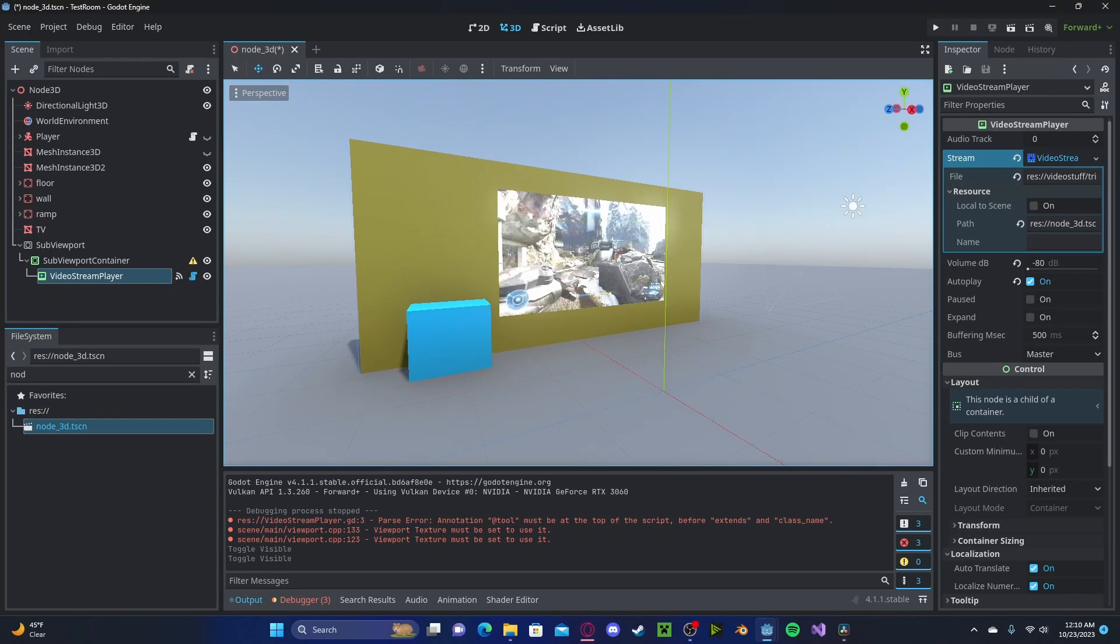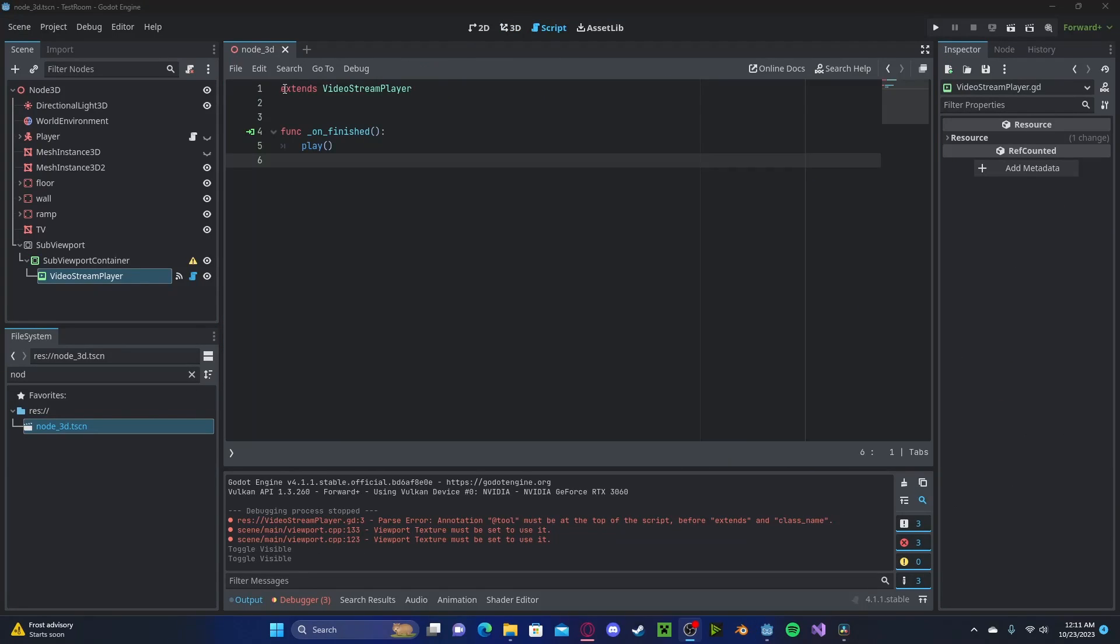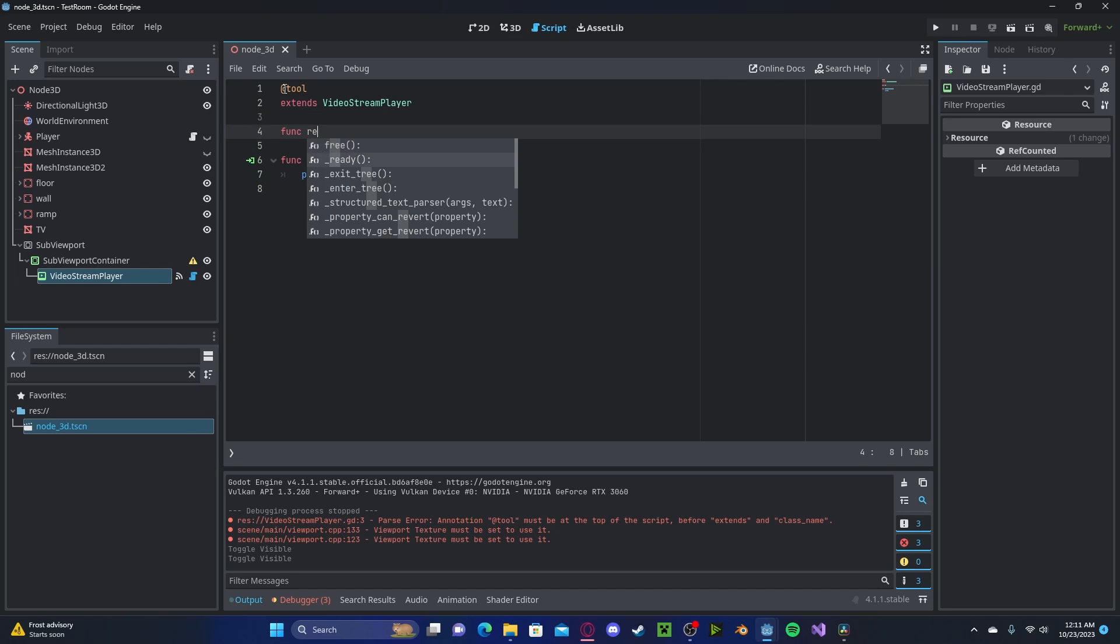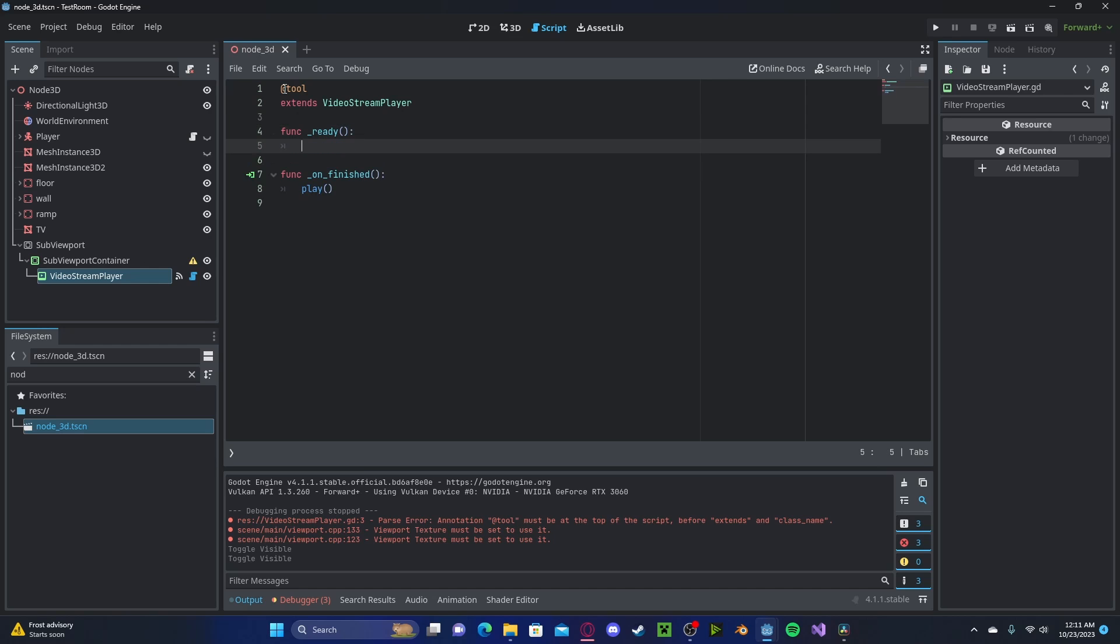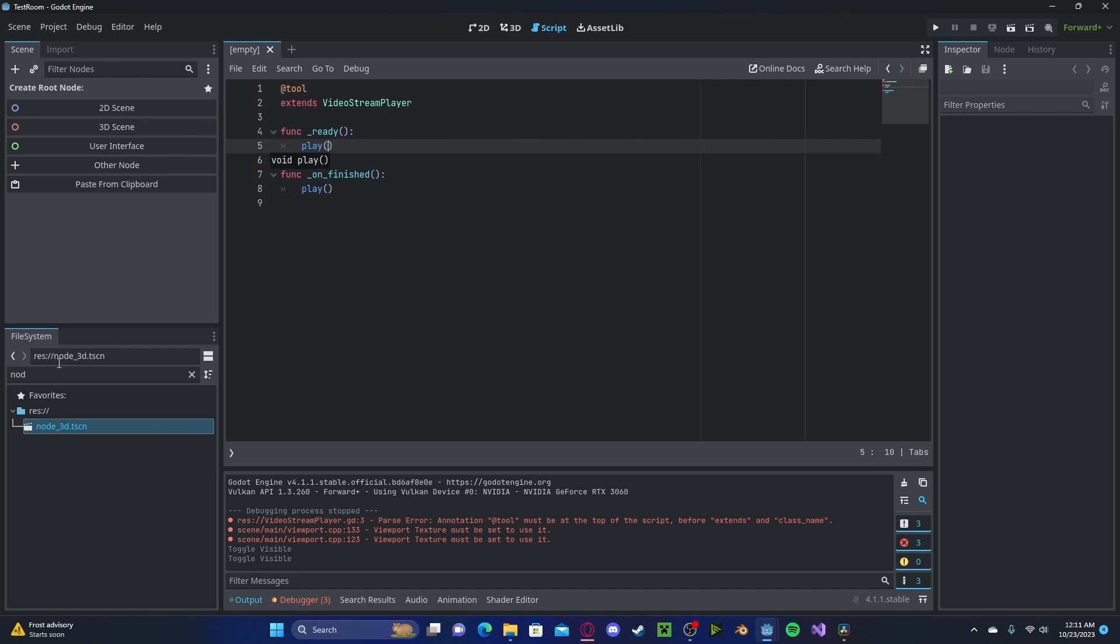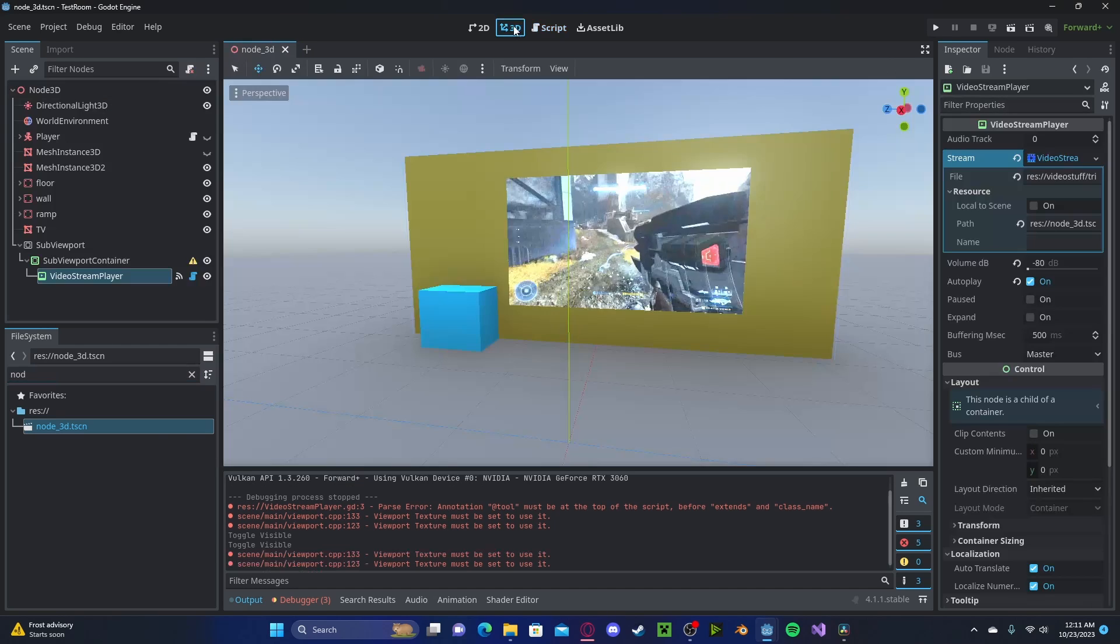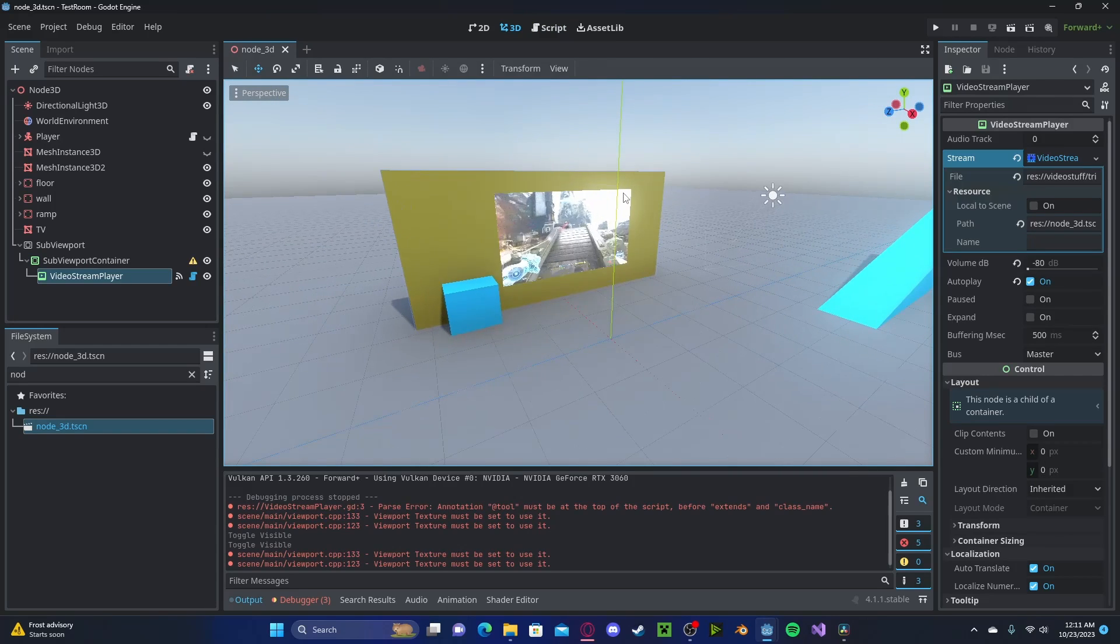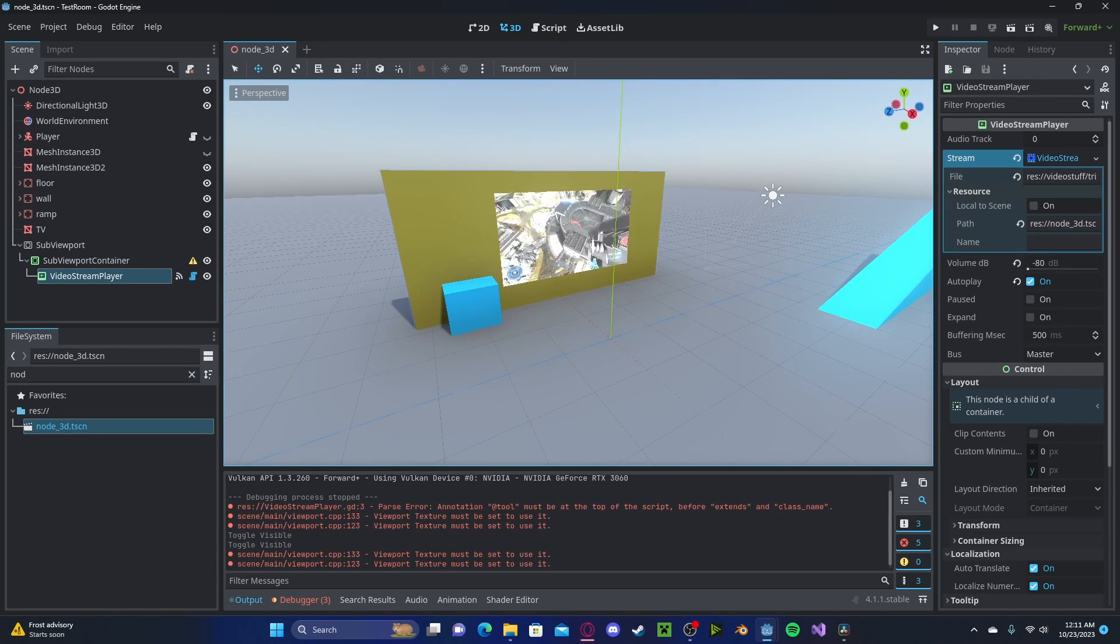You can even make your video play in the editor by going to the same script. Enter one line on the top line, @tool. Now in Function Ready, we will run the Play function. Now you have to close and reload your scene. And now in your scene, the video will automatically play.